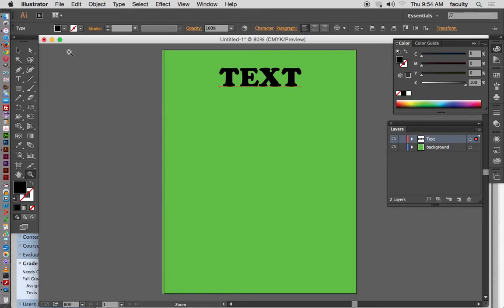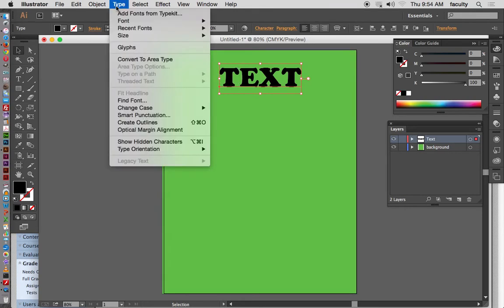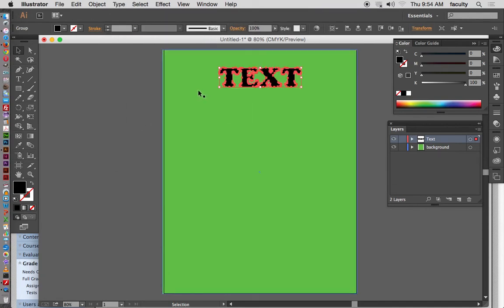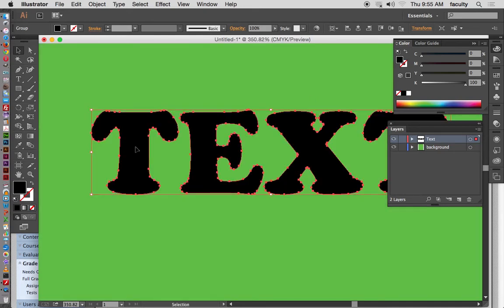We can make this text object into a vector-shaped object — it stops being character-based and becomes vector-based. To do that, select the text, go to Type, and scroll down to Create Outlines. You'll notice now that this text has a bunch of anchor points on it. If I zoom in, I can see those anchor points a little bit better.